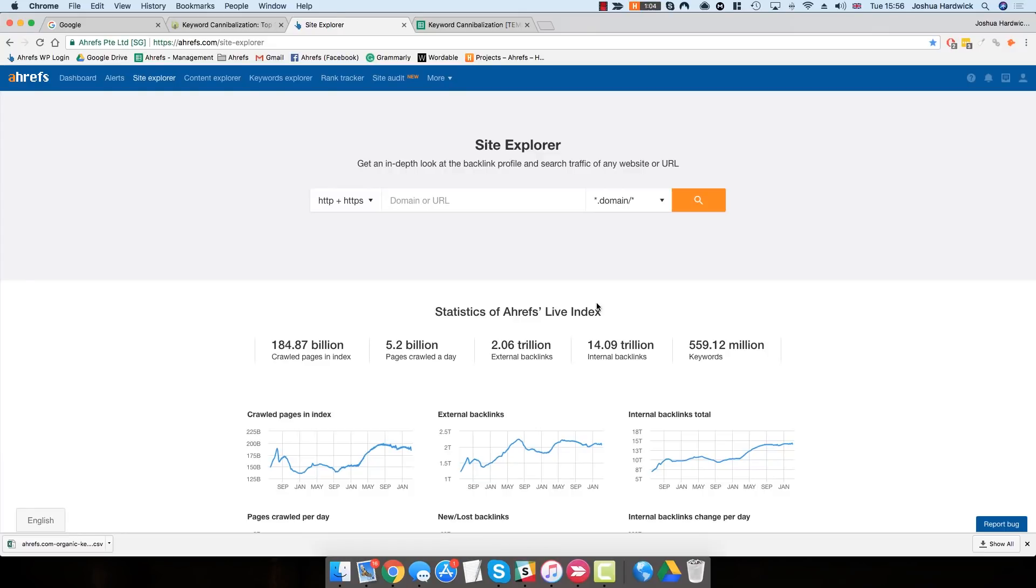In today's video, I'm going to show you how you can identify keyword cannibalization issues on your website using a combination of Ahrefs and Google Sheets.